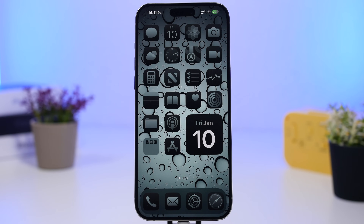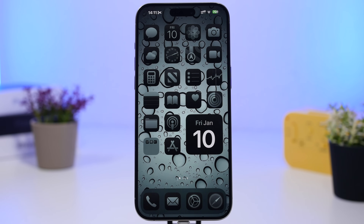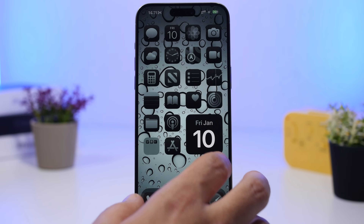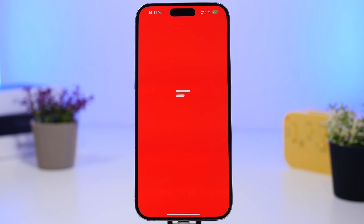Hey, what's going on everyone? This is iReviews back with another video. Today I will show you guys some of the best apps that I think you must have on your iPhone in 2025. This is a collection of all the reviews that I've done on apps in the past year, and I have picked some that I think are very useful.